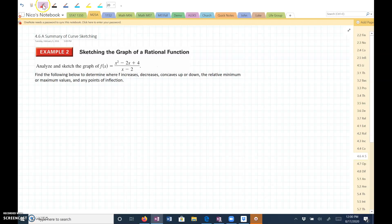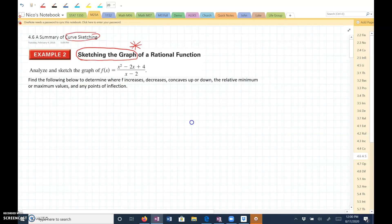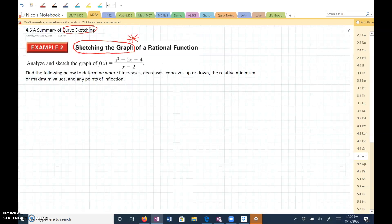The directions say 'curve sketching' or 'sketching the graph.' We're not actually going to sketch the graph, but all of these different parts that we're going to find here would be really useful if we were going to graph these functions. So let's go through it.